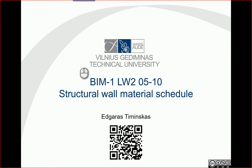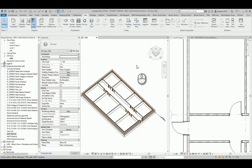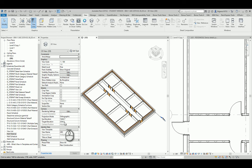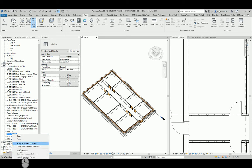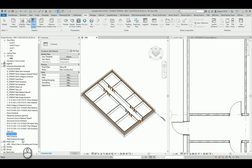In this example, let's try to create a structural wall material schedule. For this task in the Revit project, I will use the architecture wall material schedule and make a duplication.